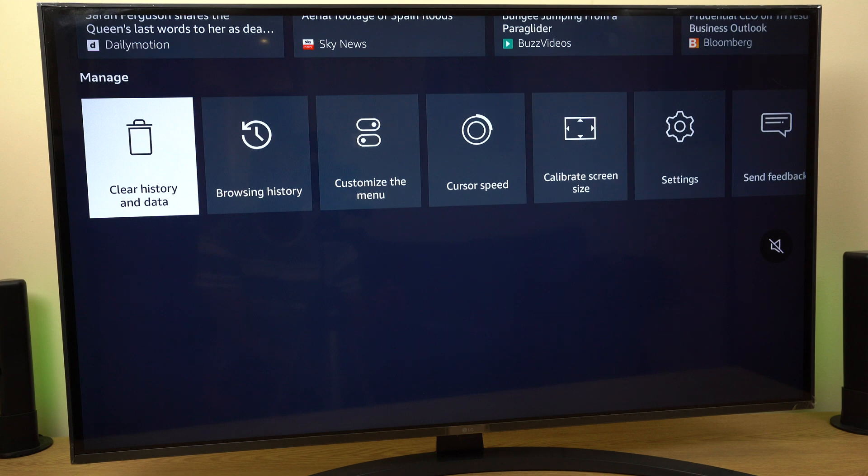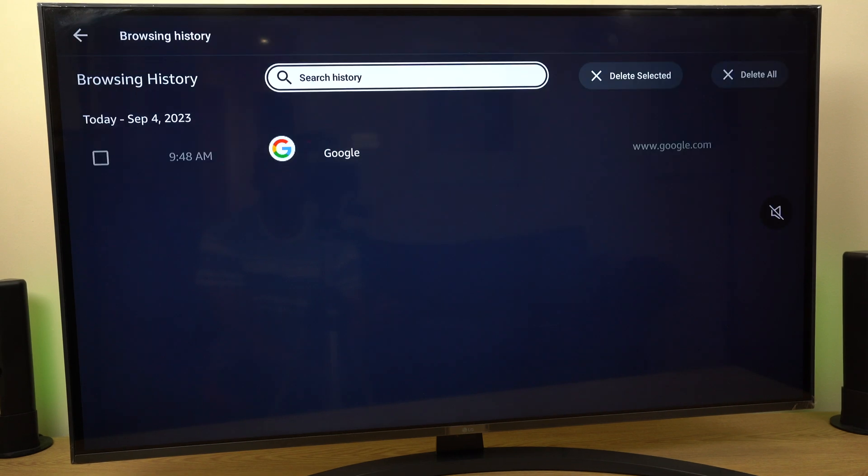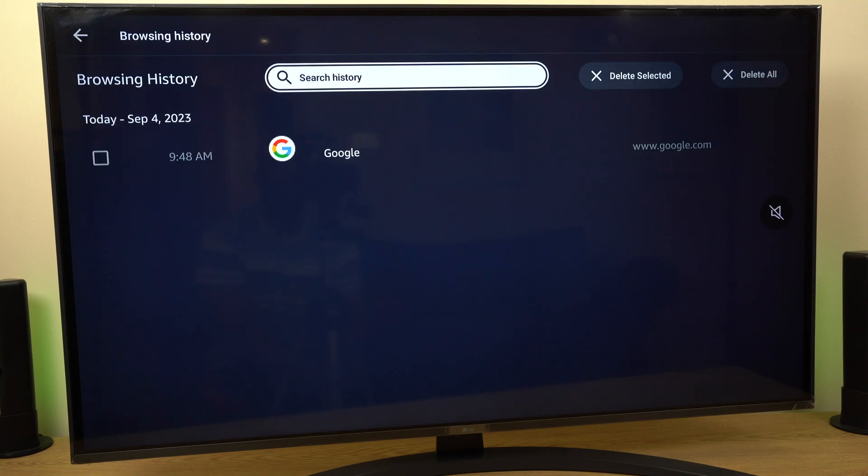And now the history has been deleted. You can confirm that the browsing history has been deleted by going to browsing history, selecting it. And as you can see, we don't have a list of websites which have been visited.